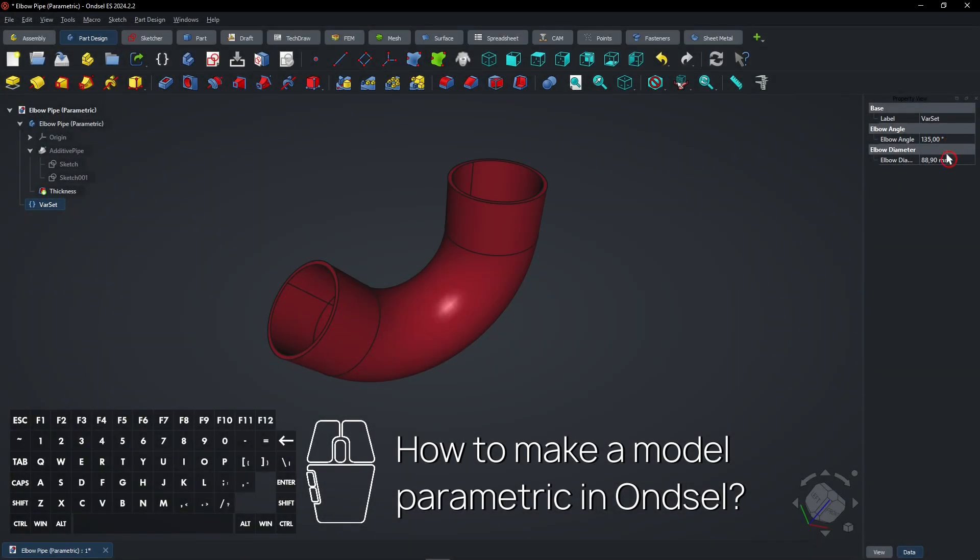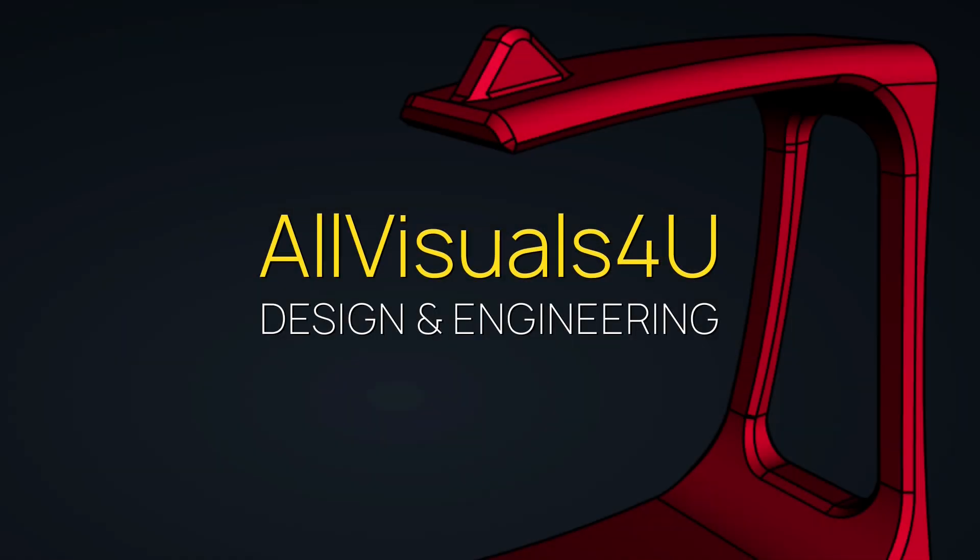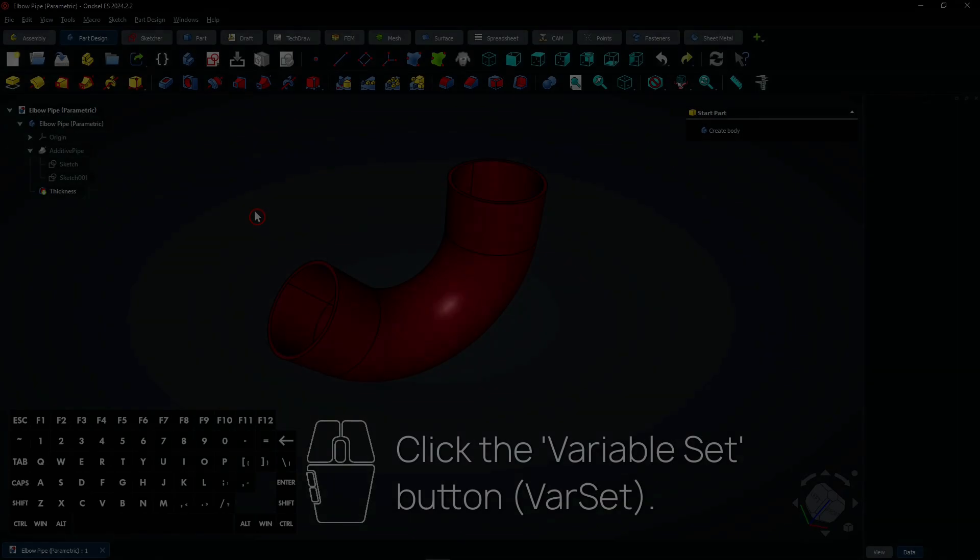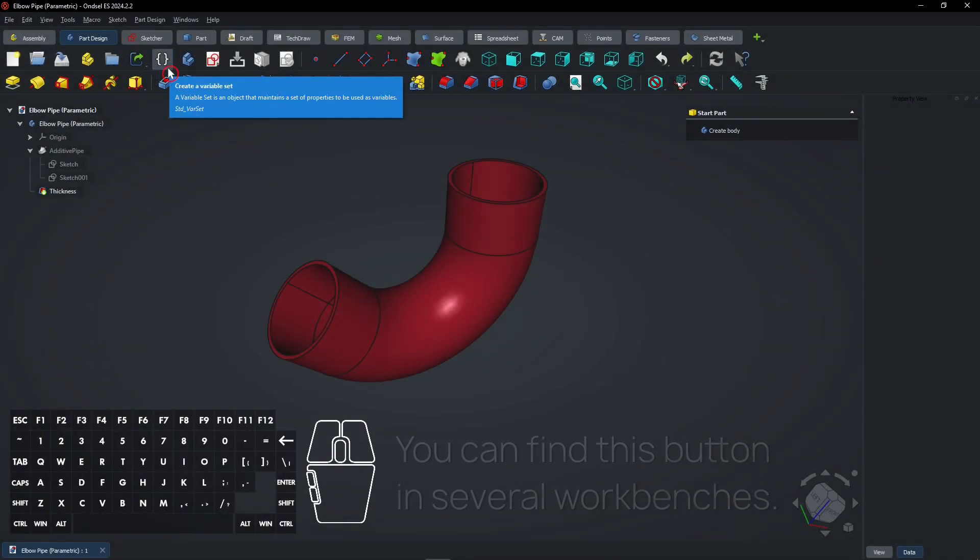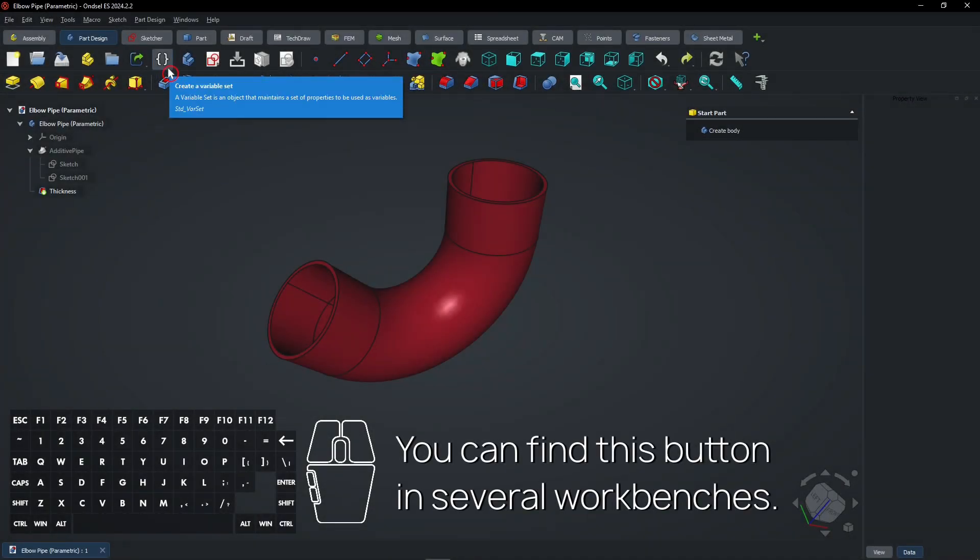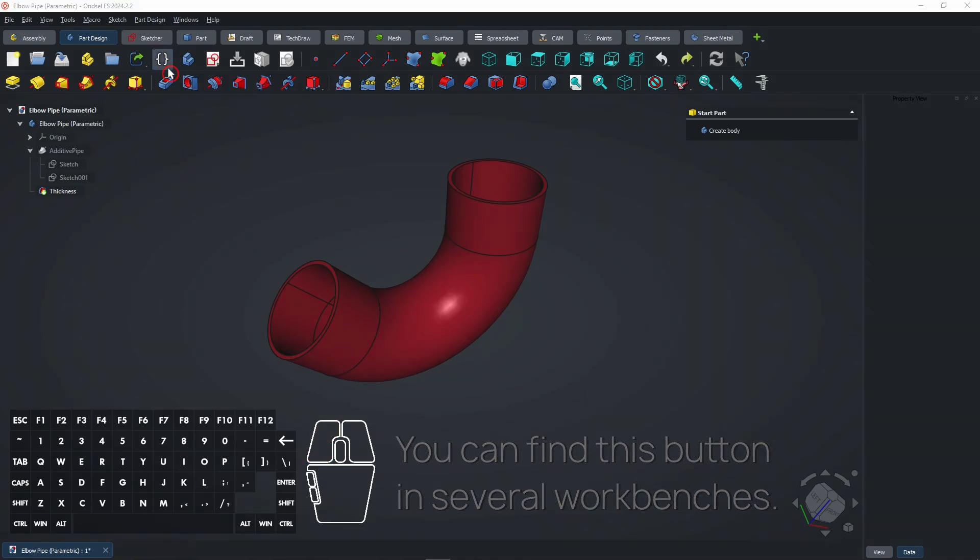How to make a model parametric in ONSHAPE. Click the Variable Set button. You can find this button in several workbenches.